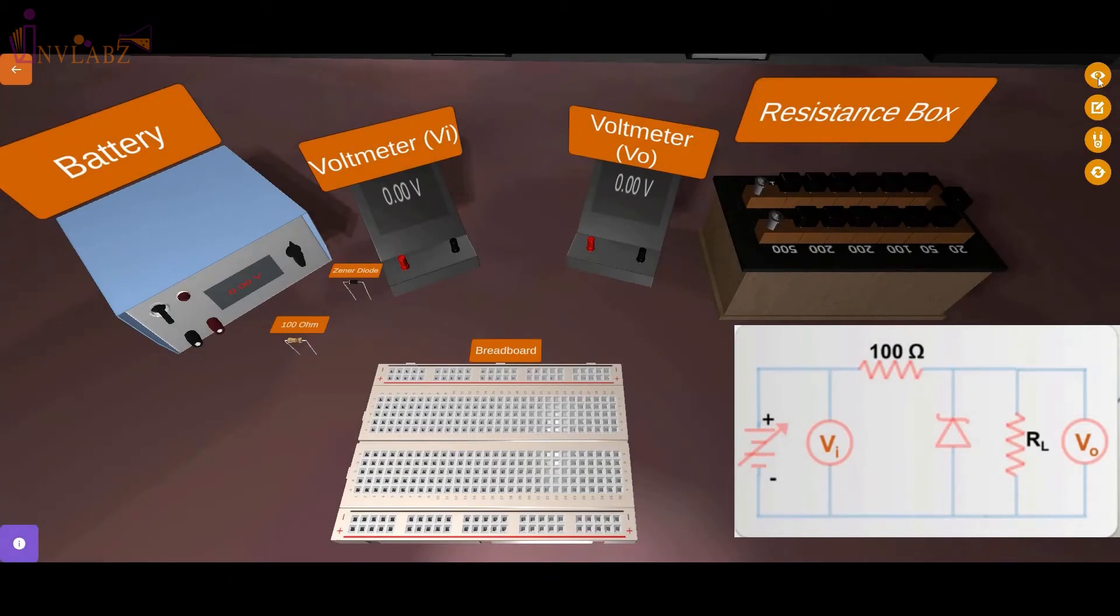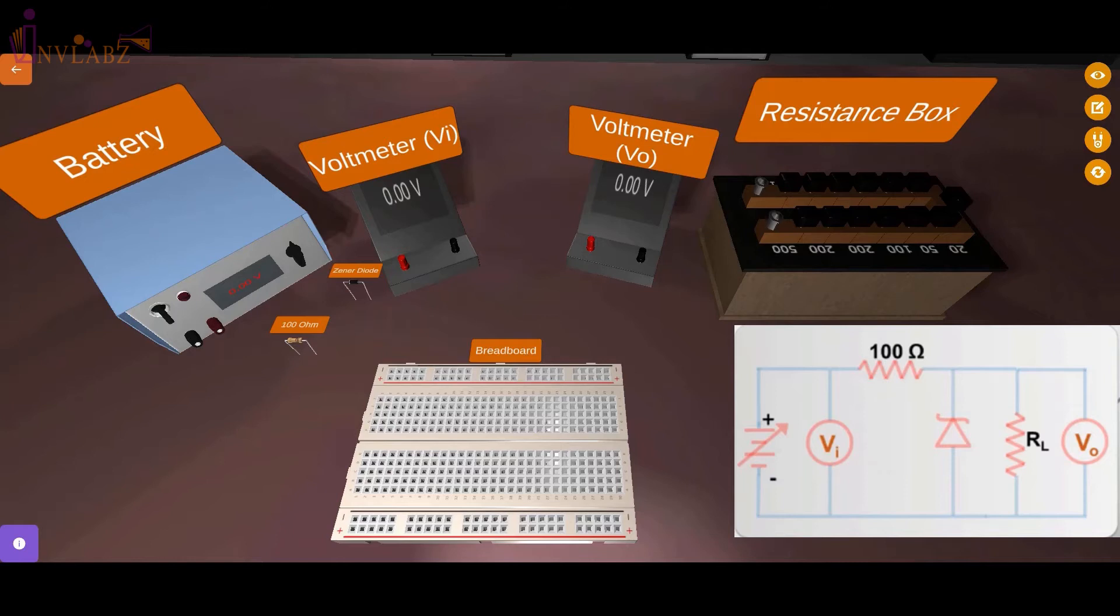For this experiment, we need a DC regulated power supply, a breadboard, 2 DC voltmeters, 1 100 ohm resistor, a Zener diode, a resistance box, and some connecting cables.